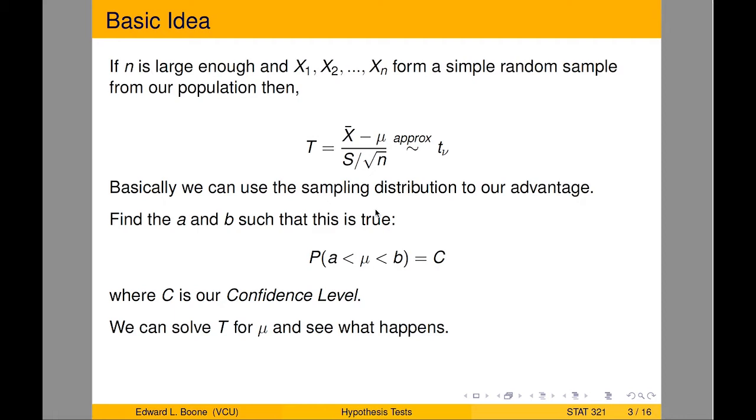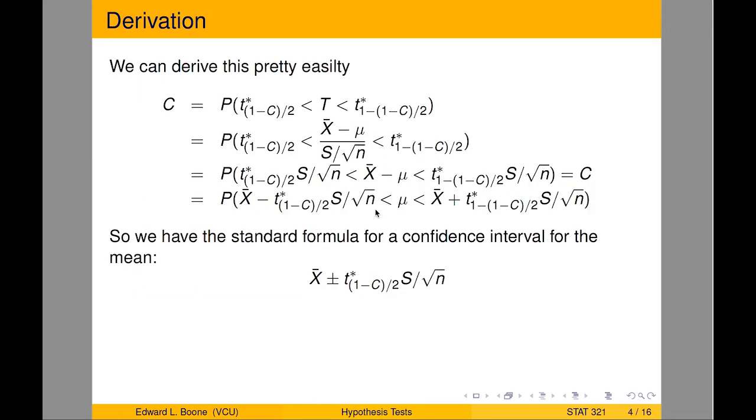So what we do is we use the test statistic that we had before, that T, and just solve it for mu. And that's basically it. And if you want to run down on the algebra, here it is.